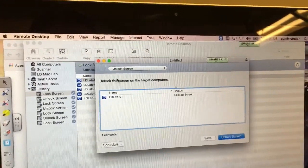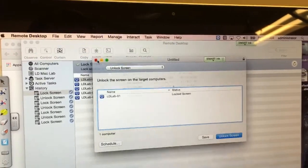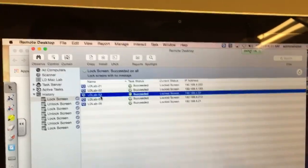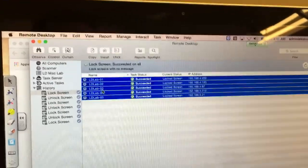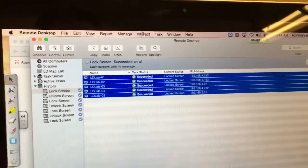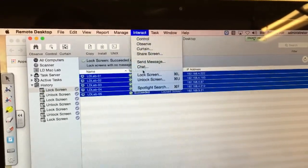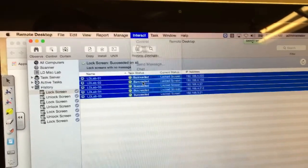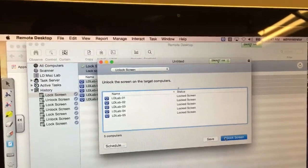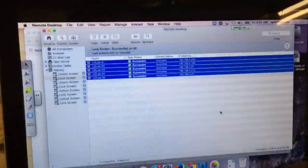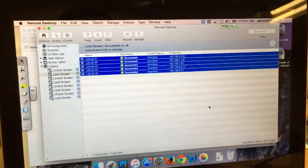I can go back to Interact, and I can Unlock Screens. I'll select all the computers with Command-A, and I'll say Unlock Screen. And now, ta-da, all those screens go back to how they were.